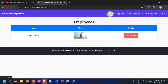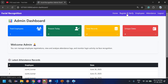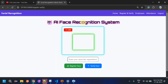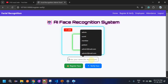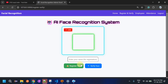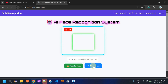Now let's see Register and Verify. This page shows an AI Face Recognition System with a camera box where your face will appear — try to center your face in the box. There is an input field for the name, which will be used as the username. There are two buttons: Register Face and Verify Face. Verify Face checks whether the face is already registered in the system before registering.